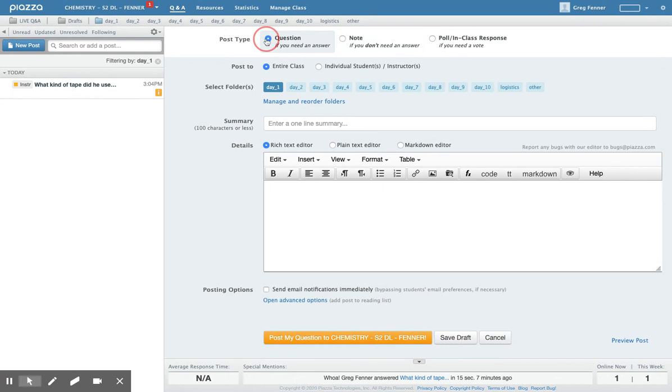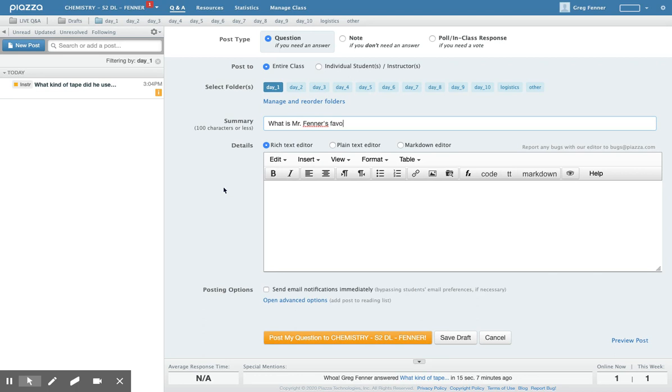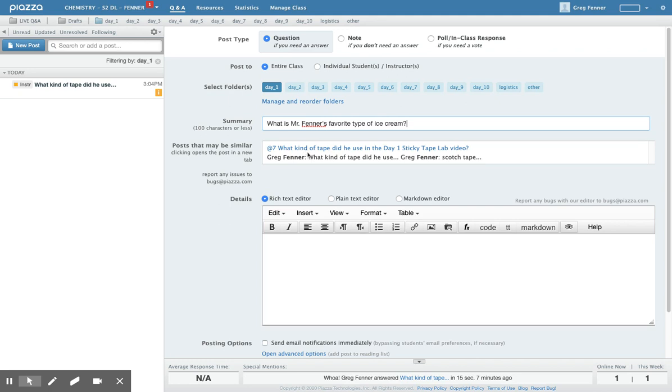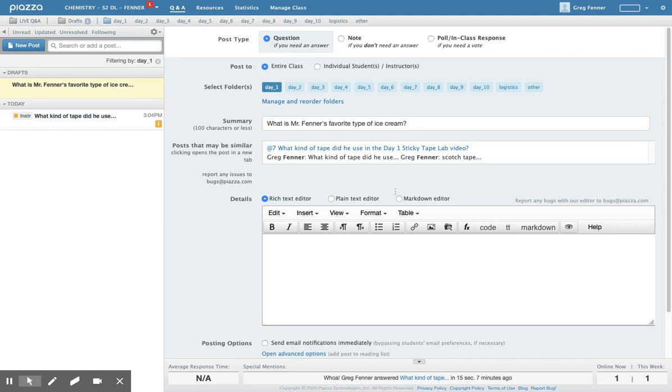So what you do, let's say you have a question, you pose the question, you write the summary of the question like what is Mr. Fenner's favorite type of ice cream, okay. Piazza will bring up posts that are similar, this is not similar so I'm just gonna ignore it. Maybe I have to delete it because that's not similar, no okay I'm just gonna leave it like that.